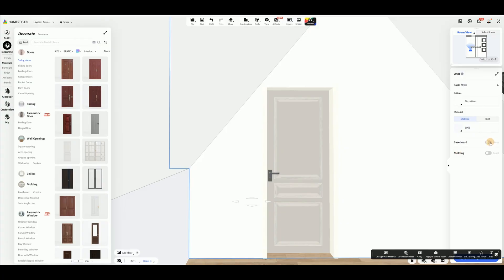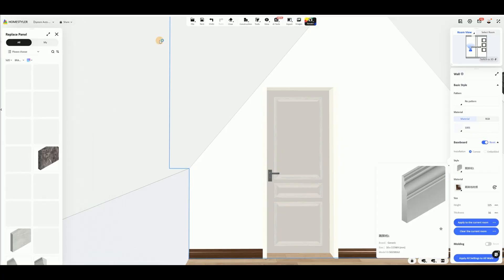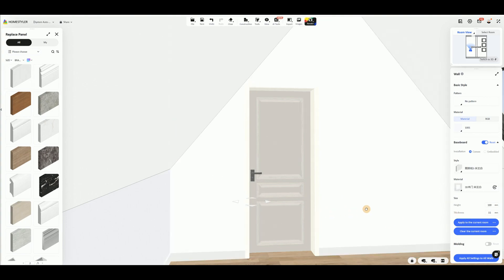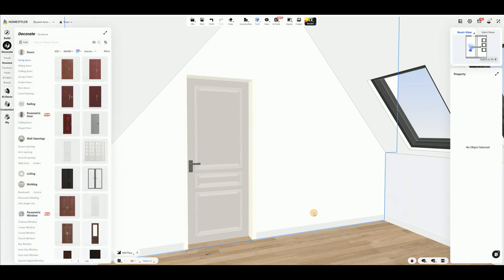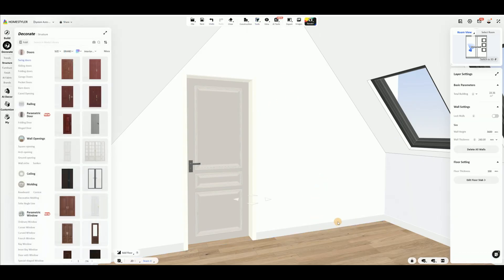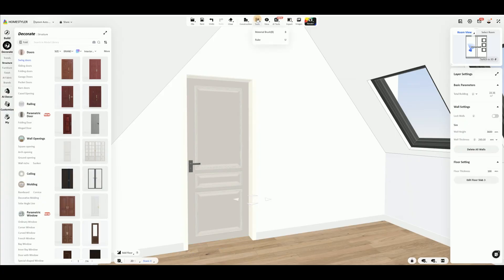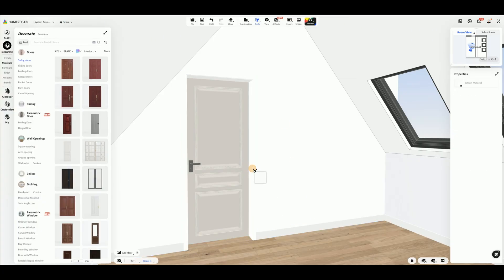Click the wall and open the baseboard option in the right side panel to replace the style and material. Next, select and place furniture into the room.